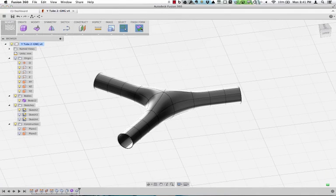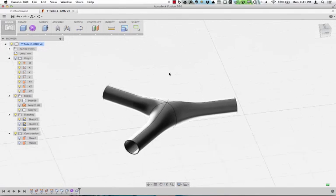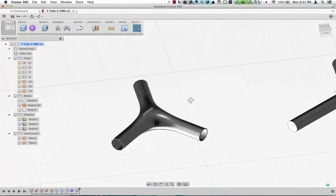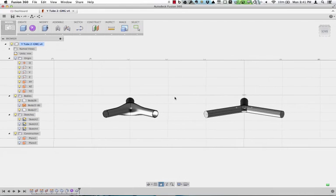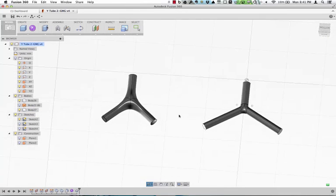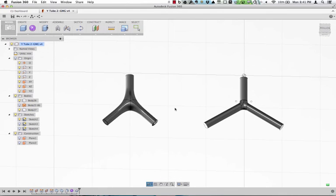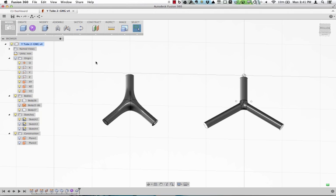So anyway, hopefully that helps with driving some of these types of shapes. And depending on what you're trying to do, you can use sketches with sweeps and lofts, or you can come in and use sculpt options.